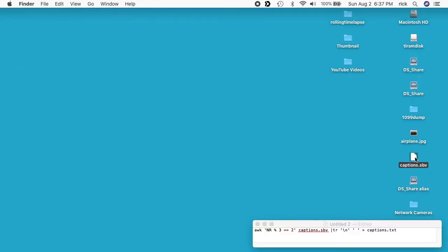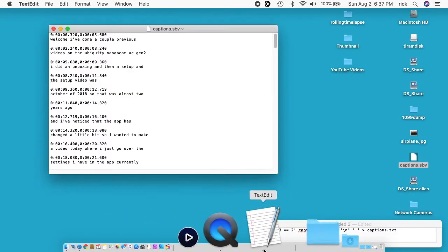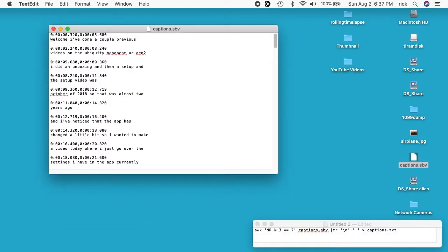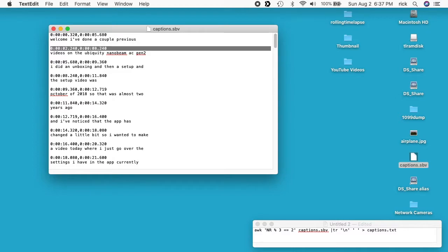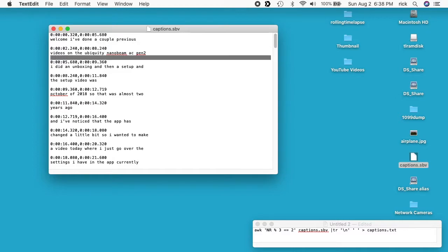So I can drag that onto TextEdit to open it, and you see here this has timecode data. It has timecode, the text, space, timecode, text, space. So say I wanted to take this text as a transcript.